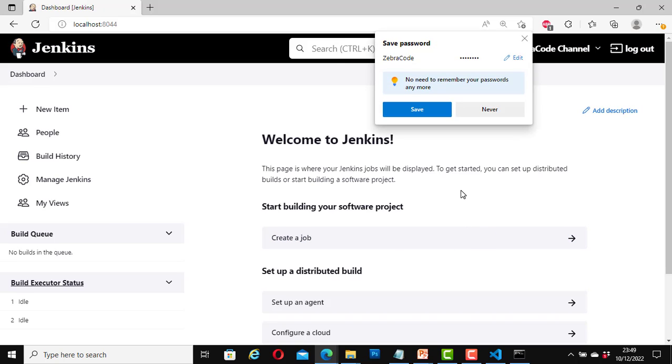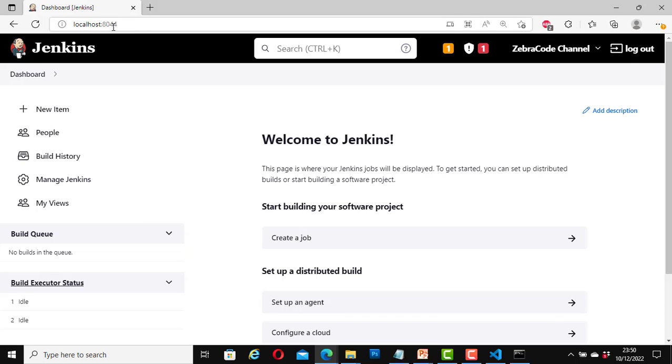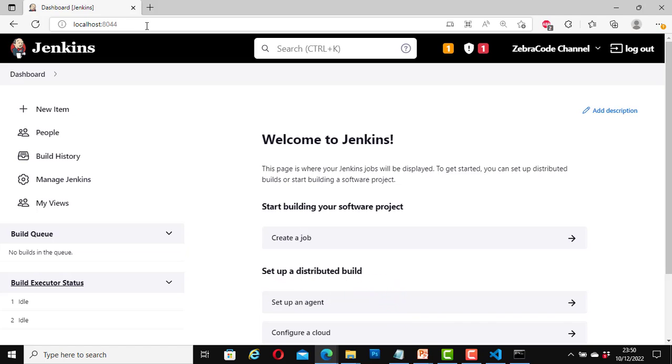Great. Now I am signed in. Now I am using localhost colon 8044. I have changed the port number. It is not 8080 anymore. So this is how you change your port number for Jenkins.